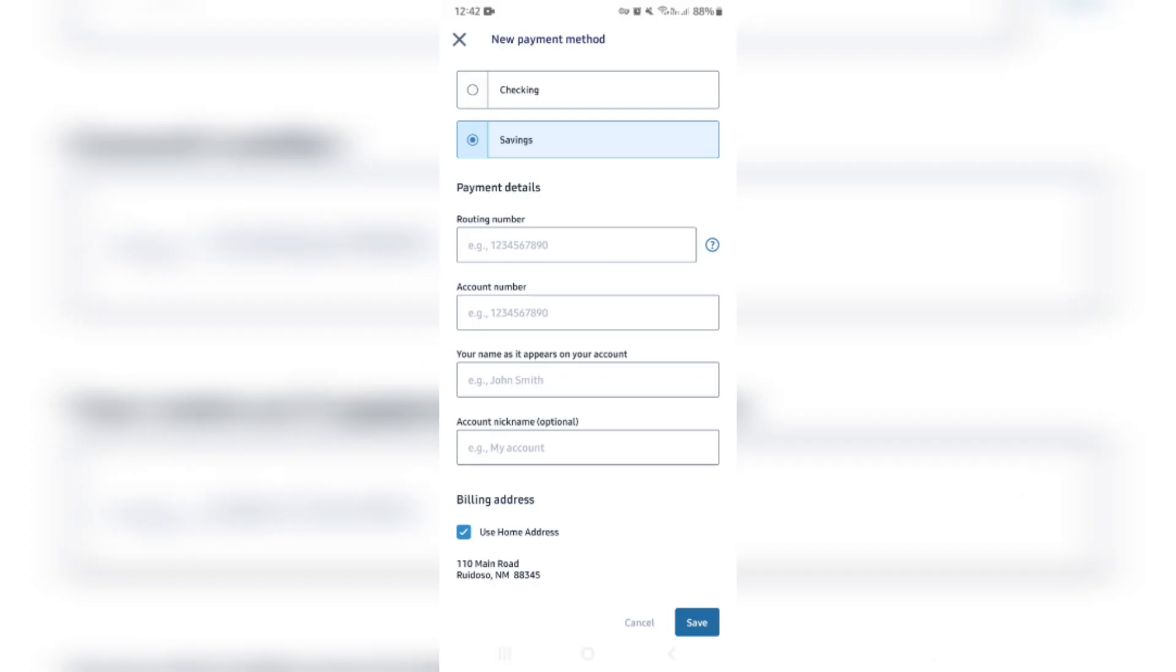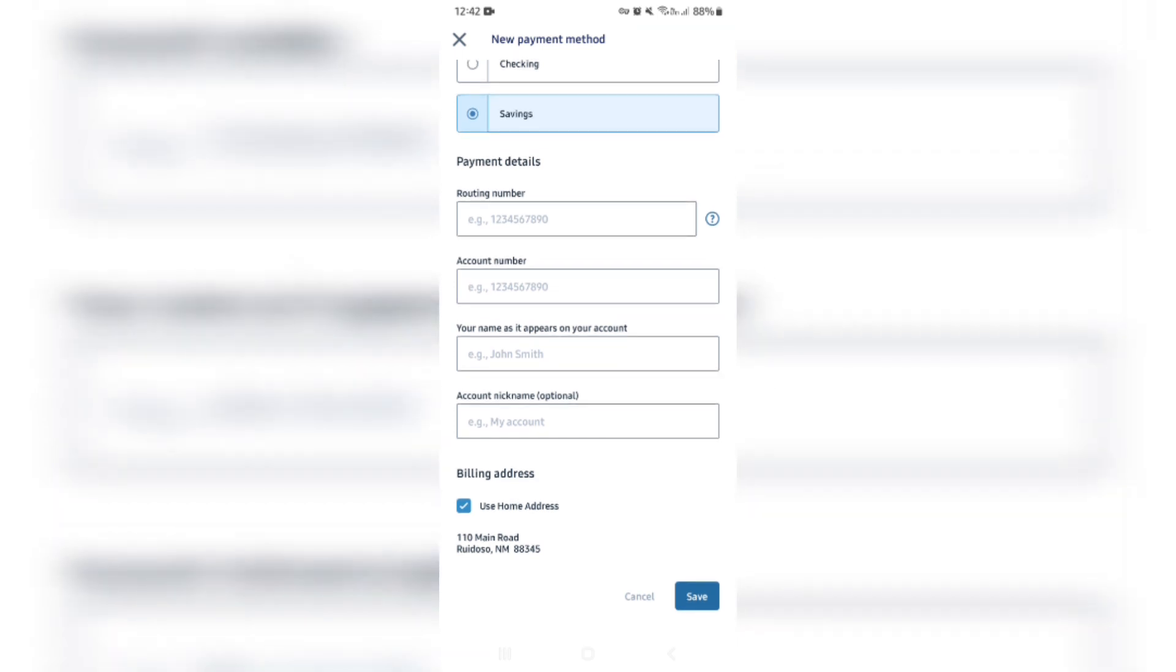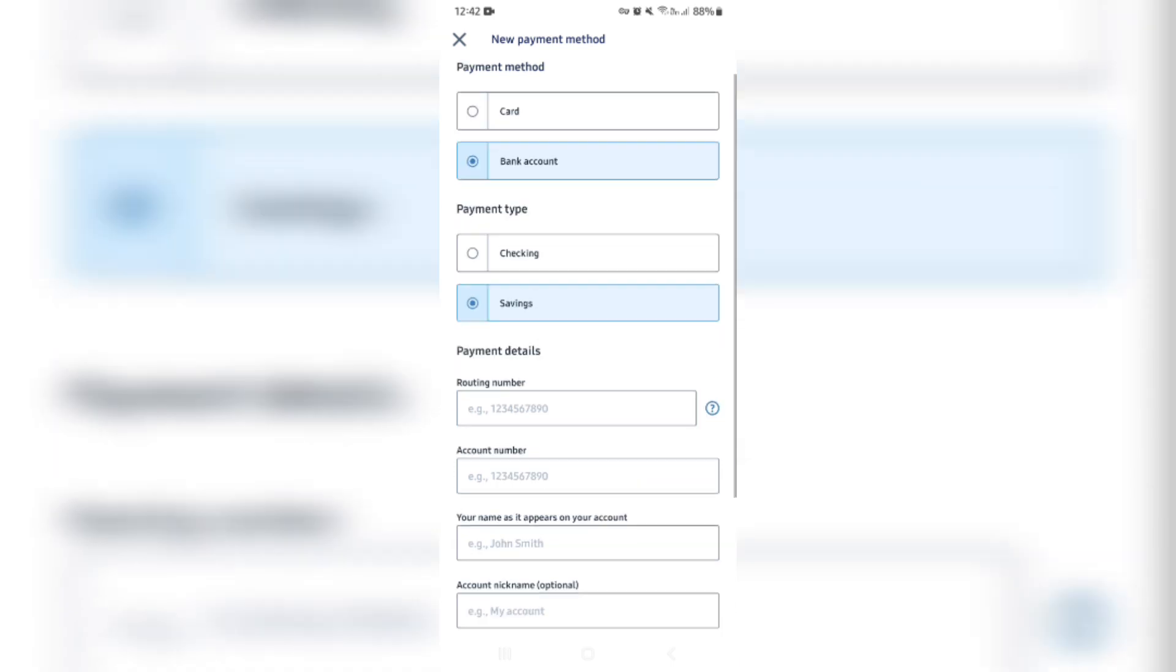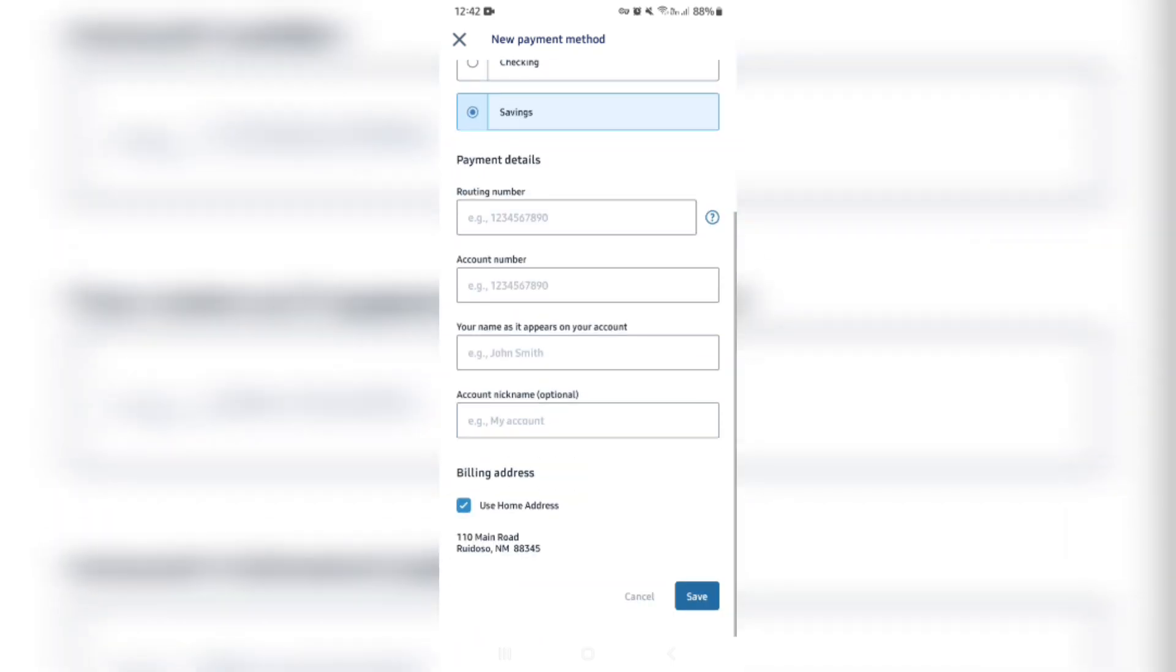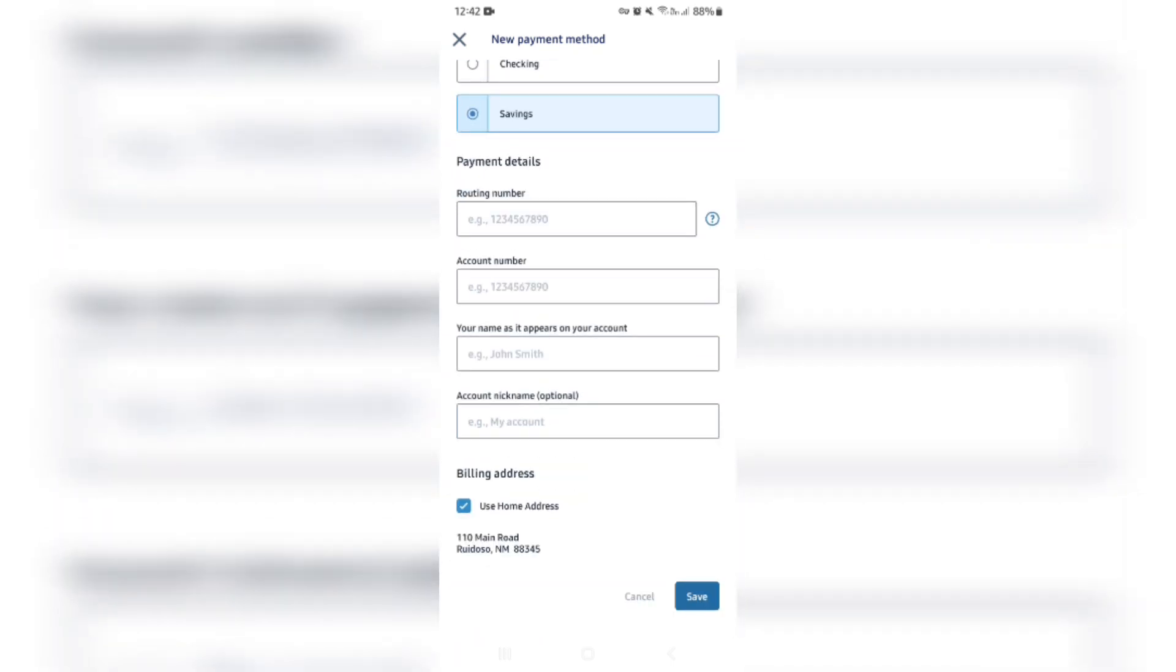You can now enter those numbers over there, the routing number, the account number, you can enter in your name again as it appears on your account for security as well as verification purposes, and then you can change your billing address as we discussed previously, and then you tap on save, and your banking account is on your Remitly app, and it is saved. You don't have to enter those details each and every time you do a transaction.